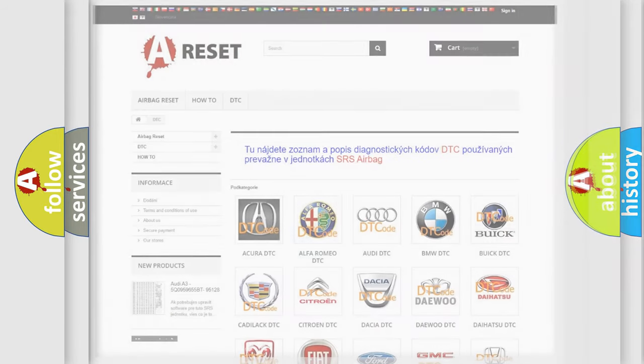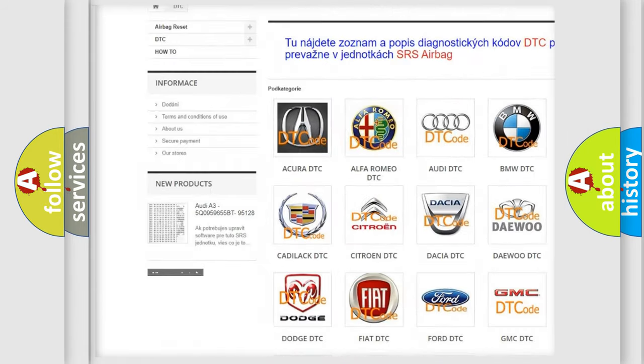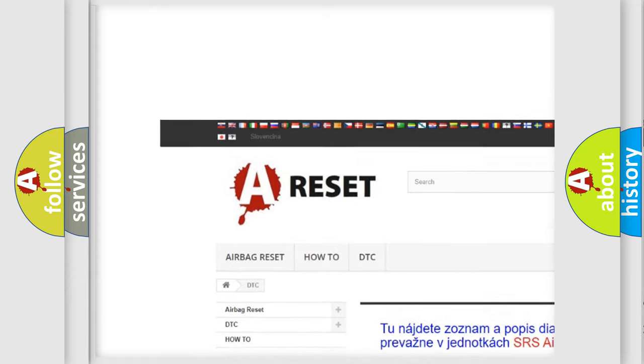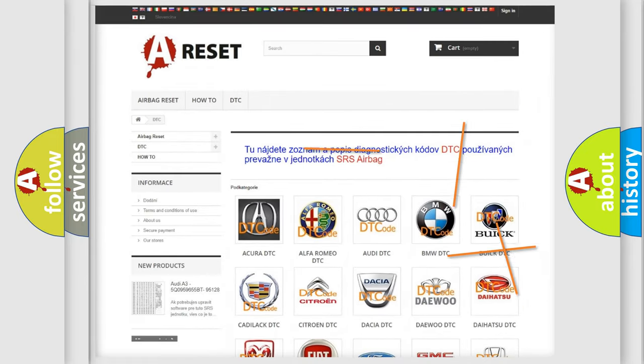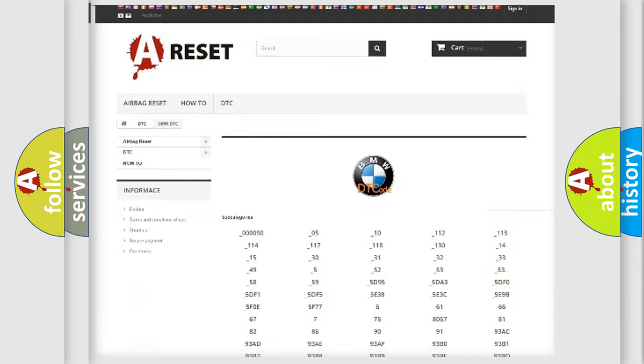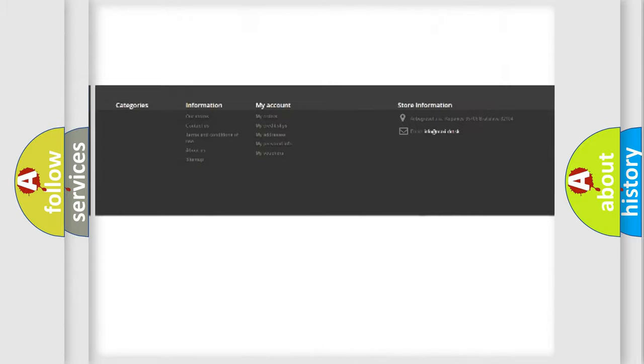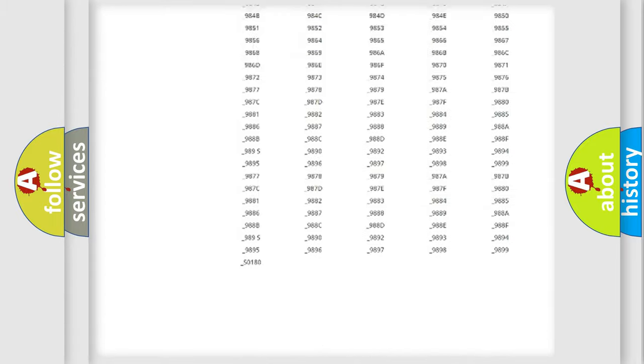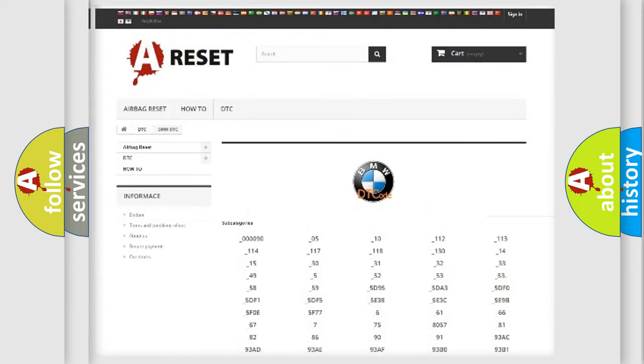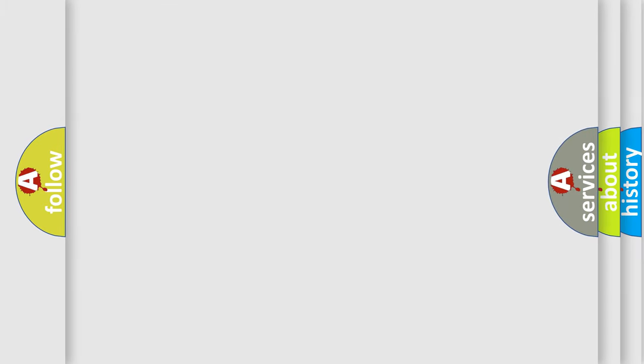Our website airbagreset.sk produces useful videos for you. You do not have to go through the OBD2 protocol anymore to know how to troubleshoot any car breakdown. You will find all the diagnostic codes that can be diagnosed in BMW vehicles, and many other useful things.